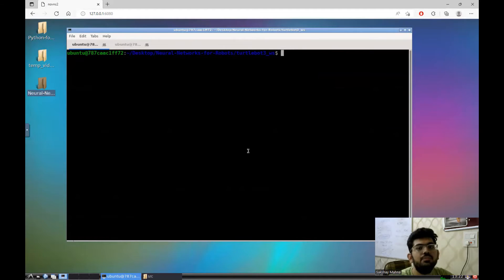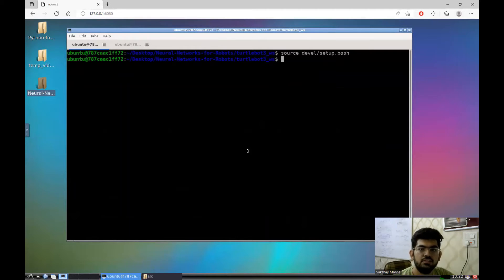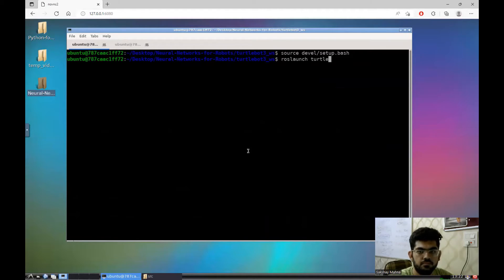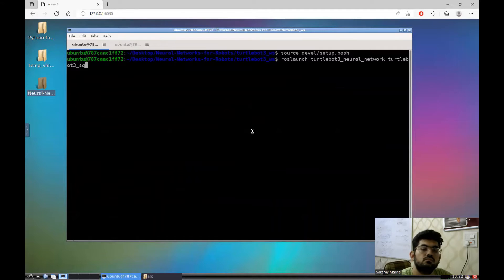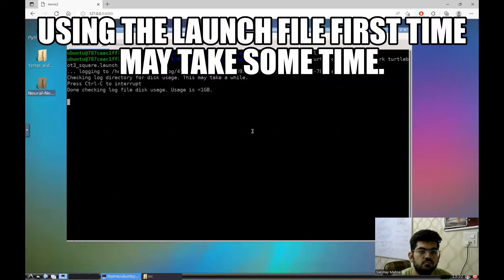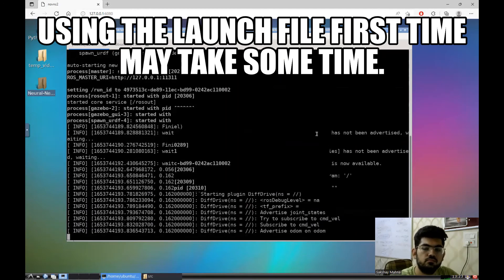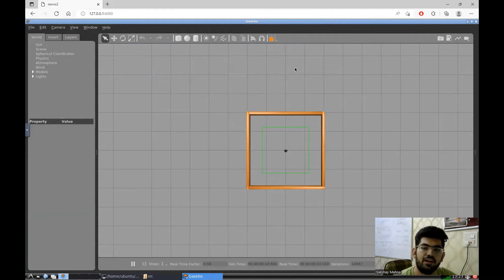To run the world file, we have a launch file named TurtleBot3_square.launch. This launch file starts the TurtleBot3 square world and launches the TurtleBot3 robot in the simulation as well. To run the launch file, the first step is to source the workspace, and after this we run the launch file using the ROS launch command. Here is the environment that we require.